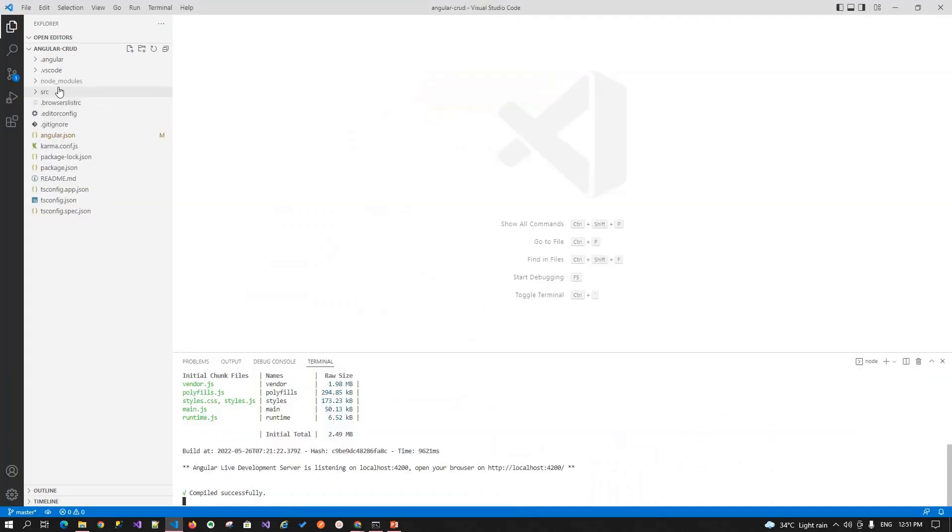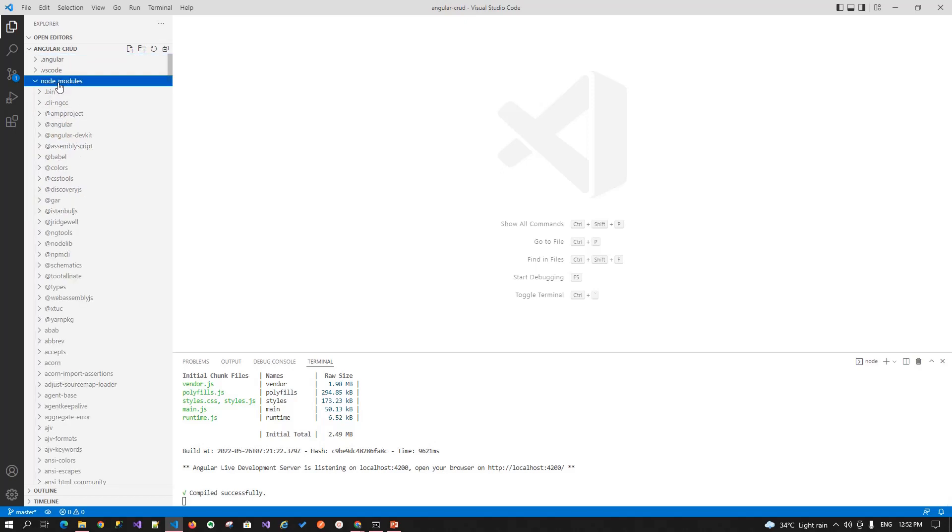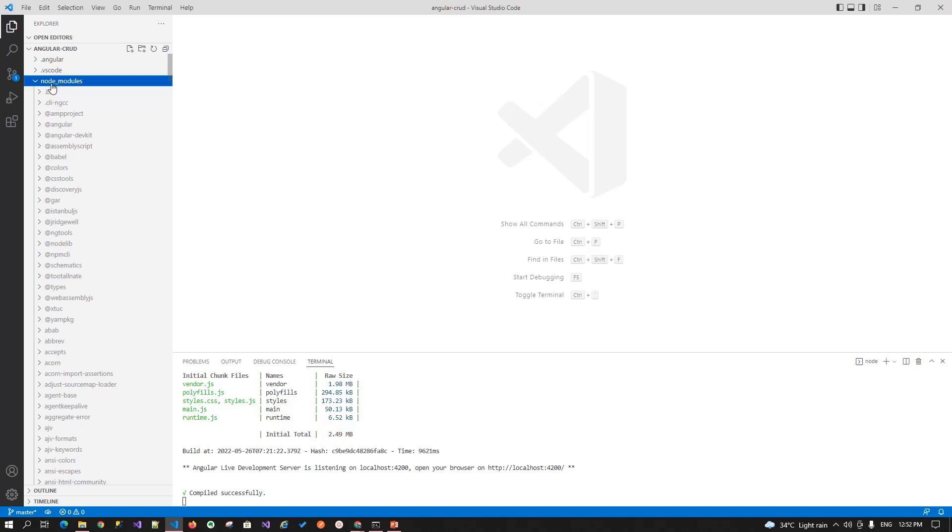Now let's look at the code structure or you can say the files that angular cli created for us. So open your visual studio code, you will see the first folder that angular cli created for us is the node module folder. This folder contains the packages, all the dependencies that needed to run your angular application. It consists all your packages including your third party packages.